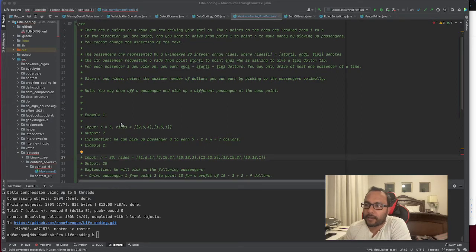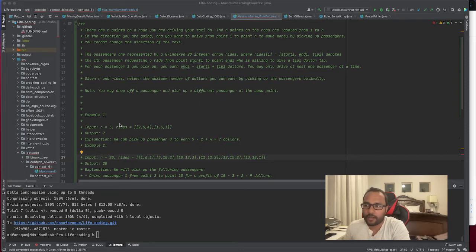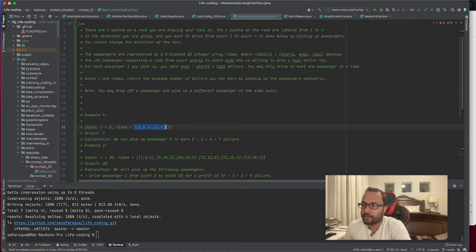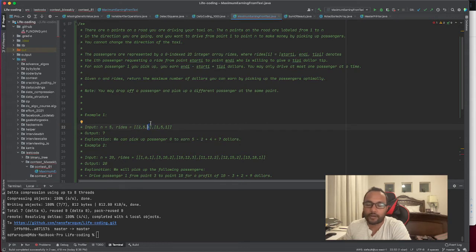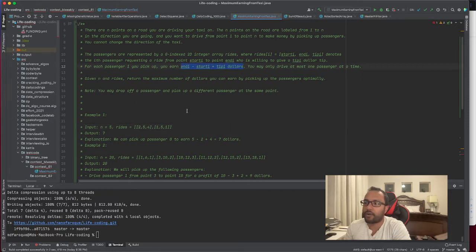Think about it like a taxi cab driver. You have n number of stations — in our case n equals five. You have rides, meaning you pick up someone from station two and drop them at station five, and they give you a four dollar tip. The earning for that ride is end minus start plus tip, so five minus two plus four.